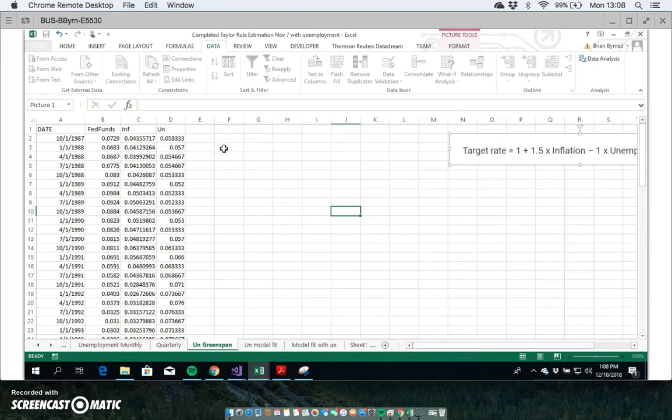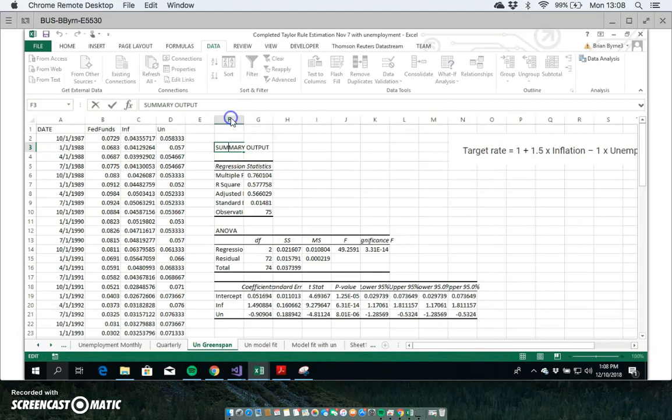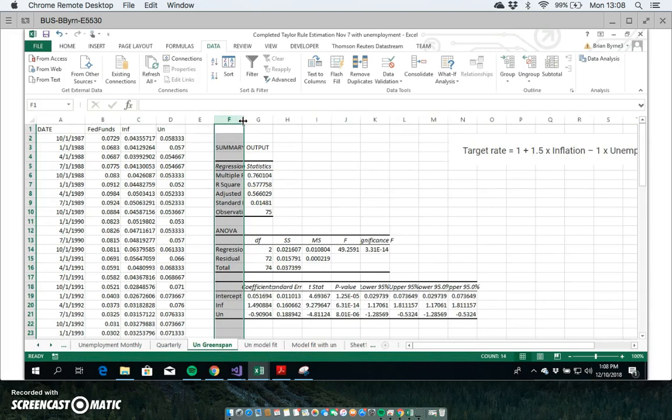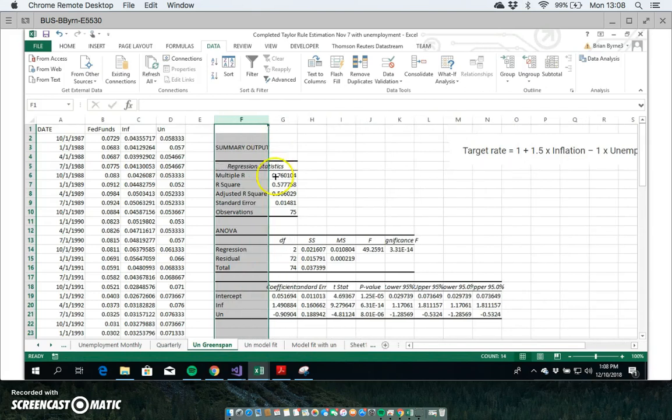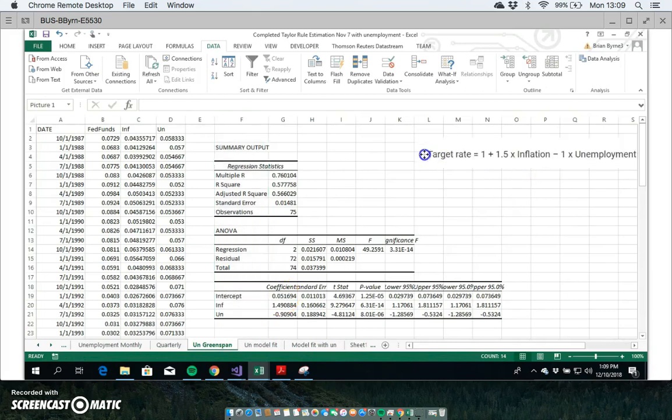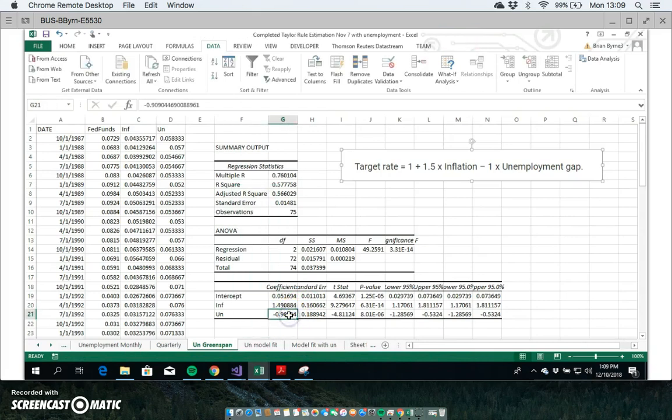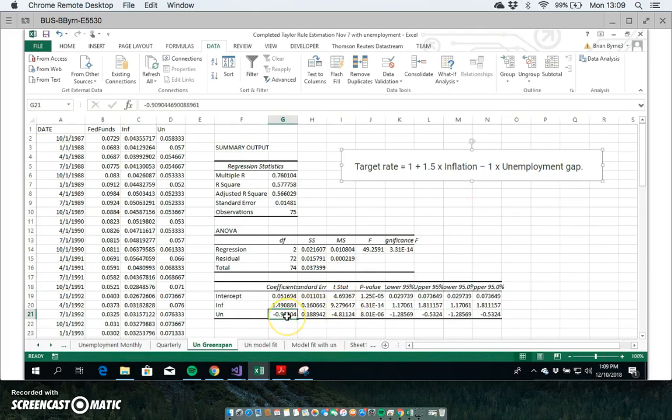We should get an output. We have some output here and we'll just widen this column for a moment. We can see that there is - we can make an initial comparison. We have the Greenspan period. The coefficient on unemployment, not the unemployment gap, is -0.9, relatively close to negative one.